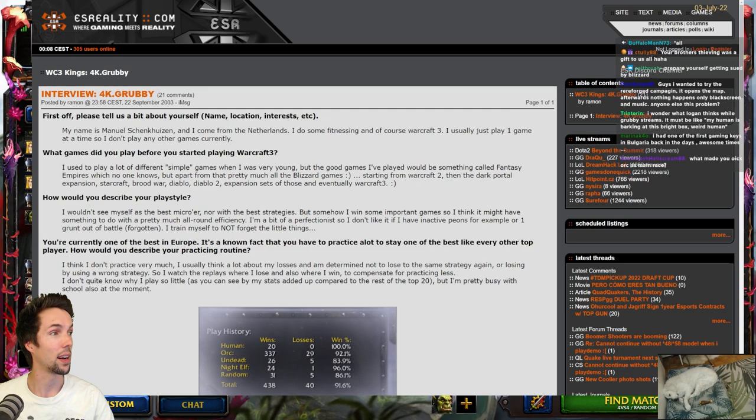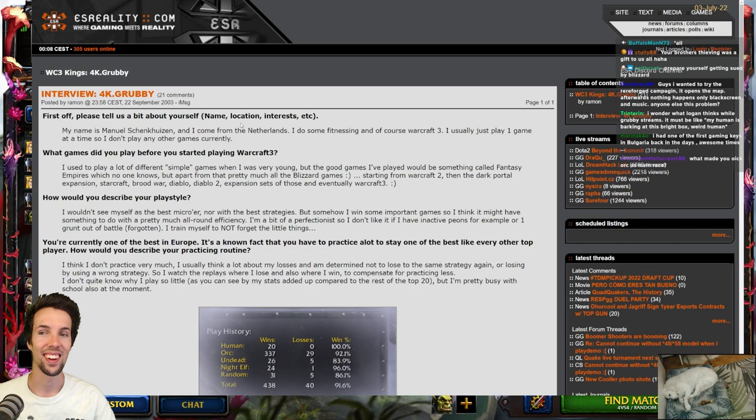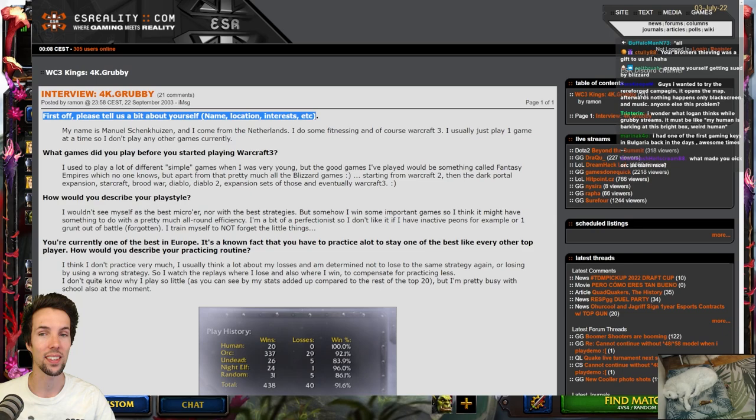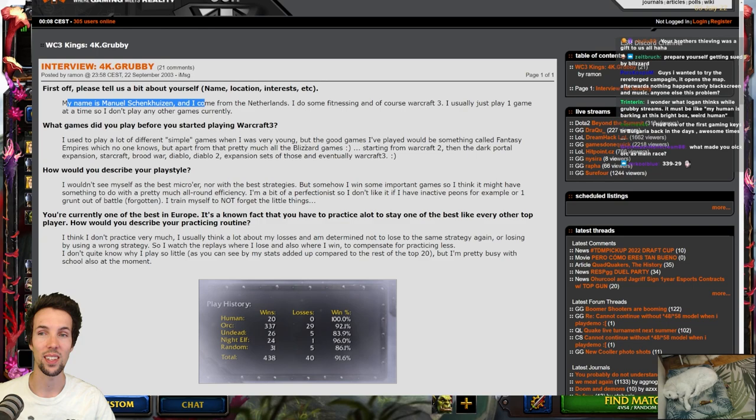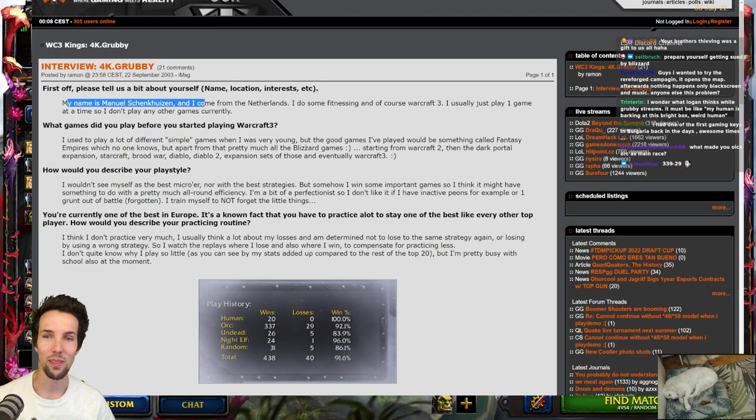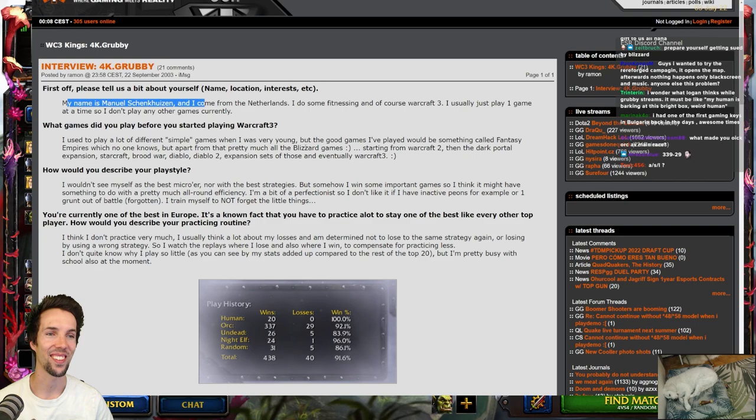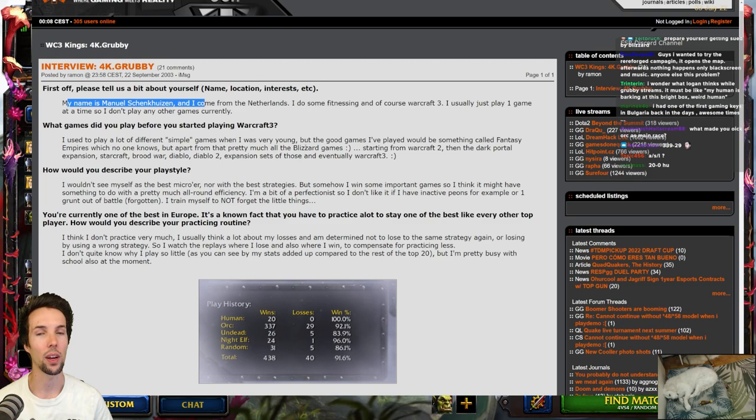Here's an interview from 22 September on esreality.com. I'm kind of happy that it's still around. First off, please tell us a bit about yourself. Name, location, interest, etc. I don't remember this, but I just googled. 2002, grubby. 2003, grubby. So, let's check it out. My name is Manuel Schenkaiser, and I come from the Netherlands. I do some fitnessing, and of course, Warcraft 3. I usually just play one game at a time, so I don't play any other games currently. They ask me about all my interests. It's just Warcraft and fitness.